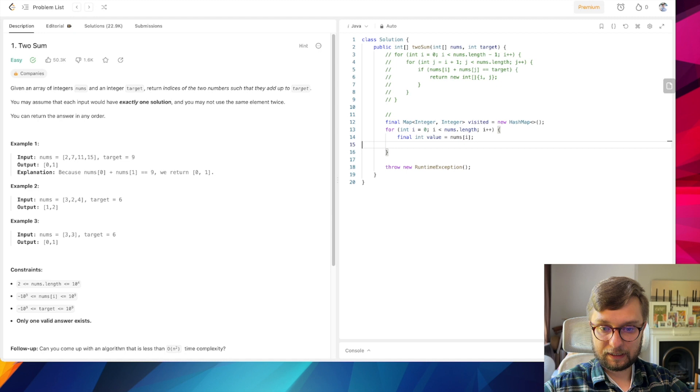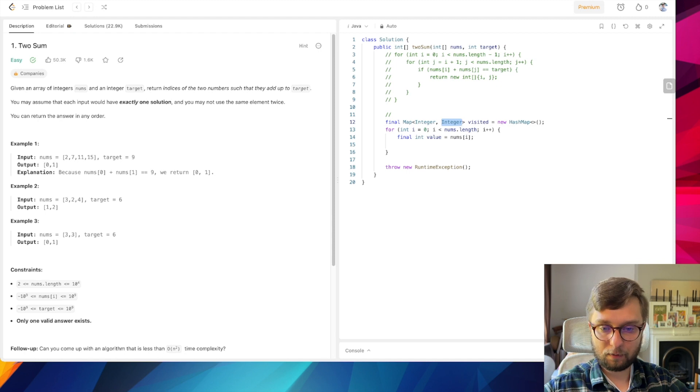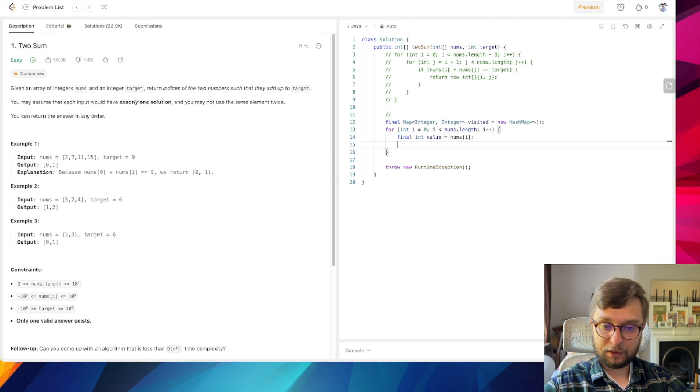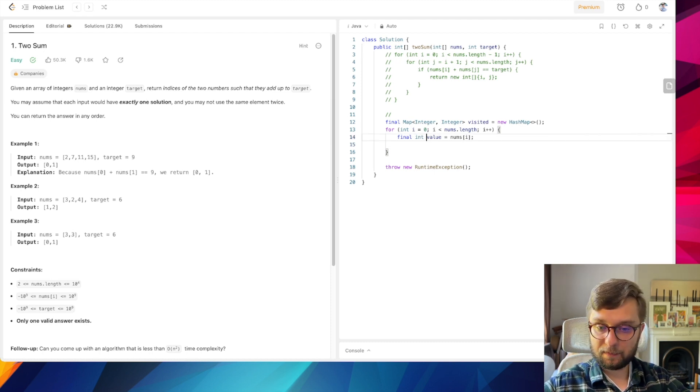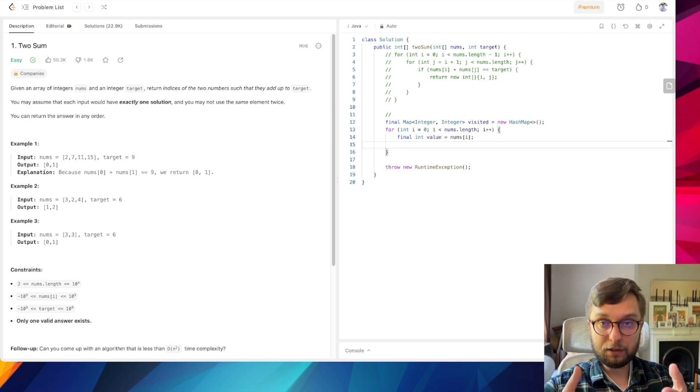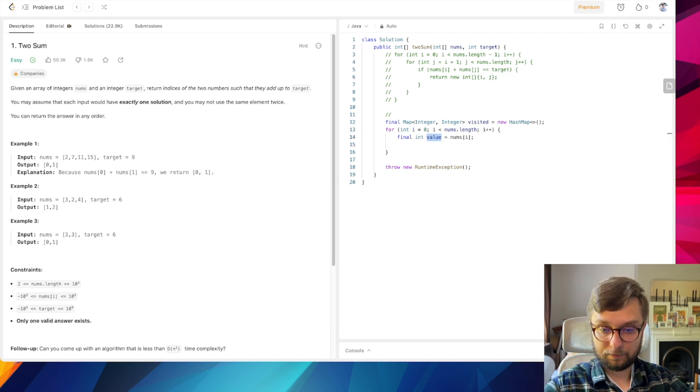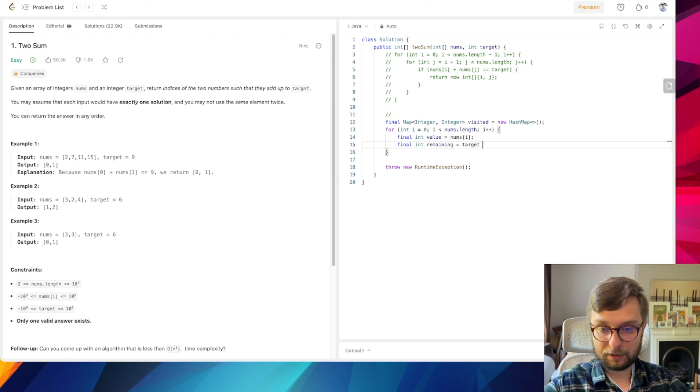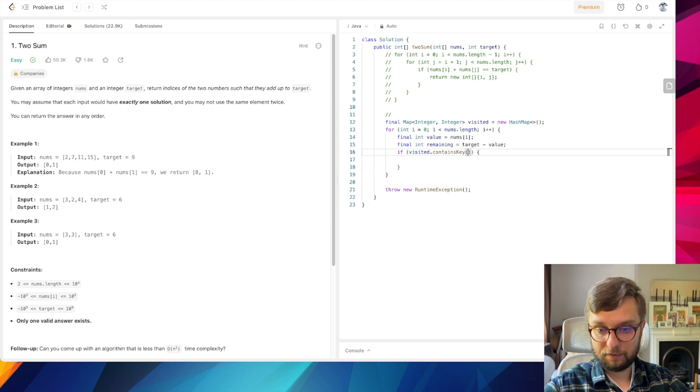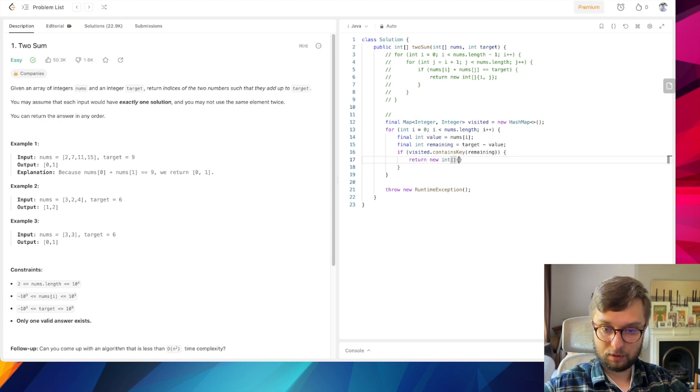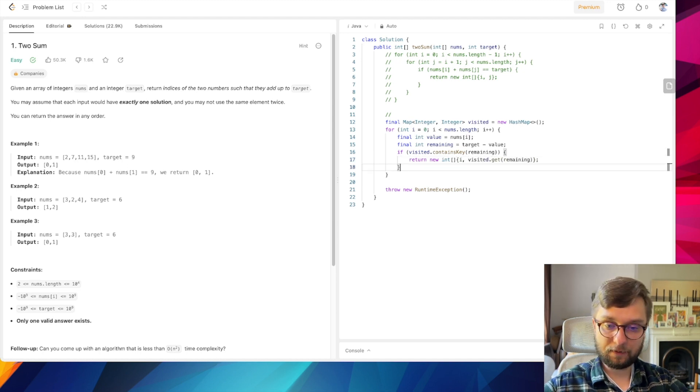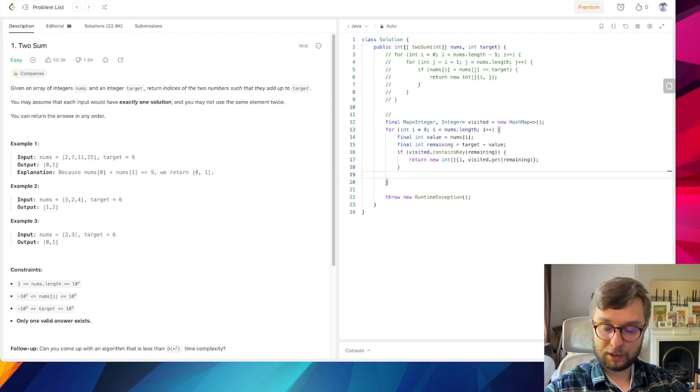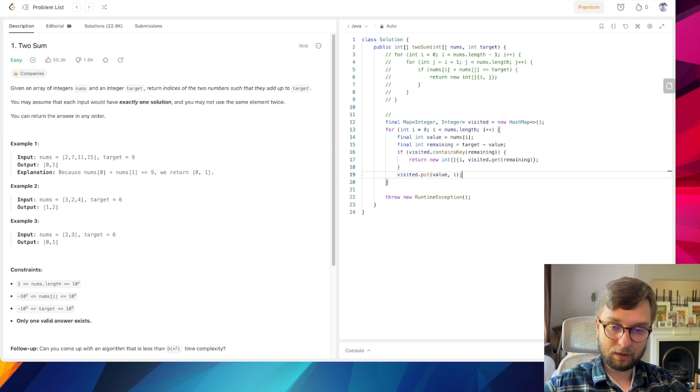Our key will be a value which we will compare with, and value in our visited map will be its index. Roughly speaking, we need to find an element which in sum with the current value gives us target. In order to find that element we need to subtract our value from target. Let's call it remaining equals target minus value. In case if we already visited an element with remaining value, we return new int array with i and visited.get(remaining). Otherwise we need to memorize: put current value and its index.